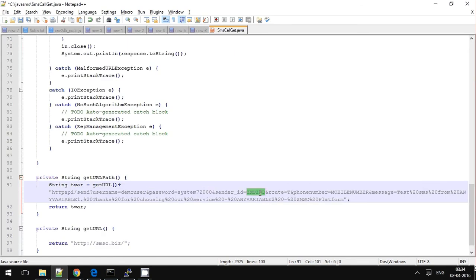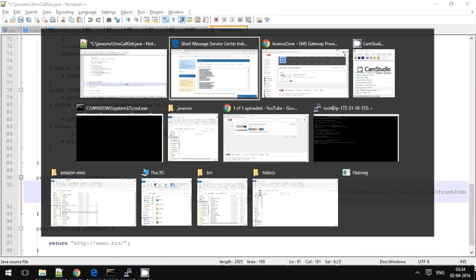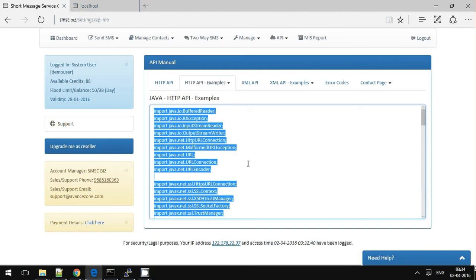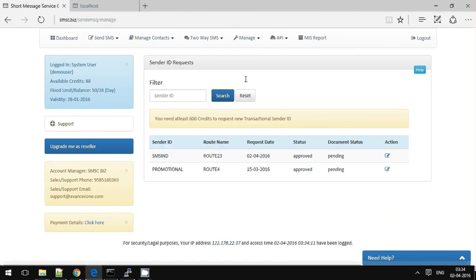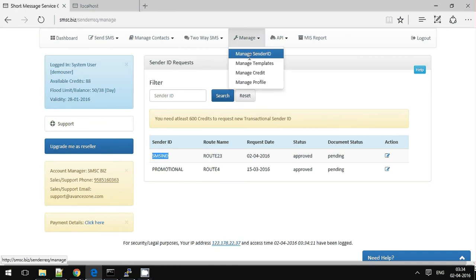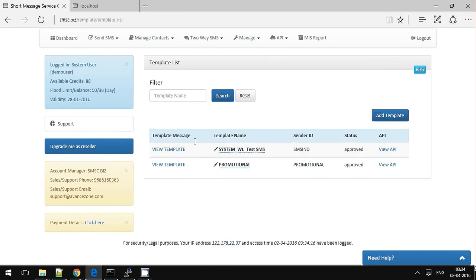Sender ID is SMS IND, which we saw here, and template is here.